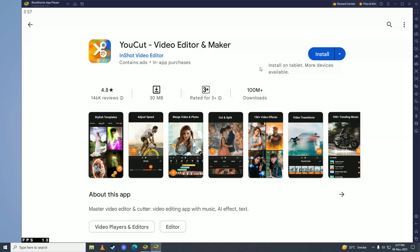And here before you can download YouCut from the Play Store you'll need to log your Google Play account in. So first log your account in. And once you're done logging in go ahead and click on Install.